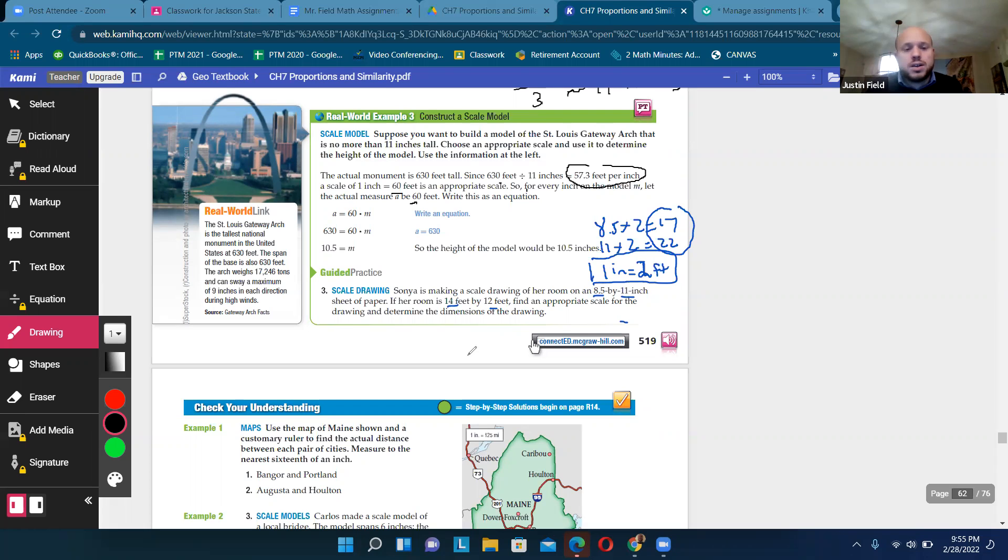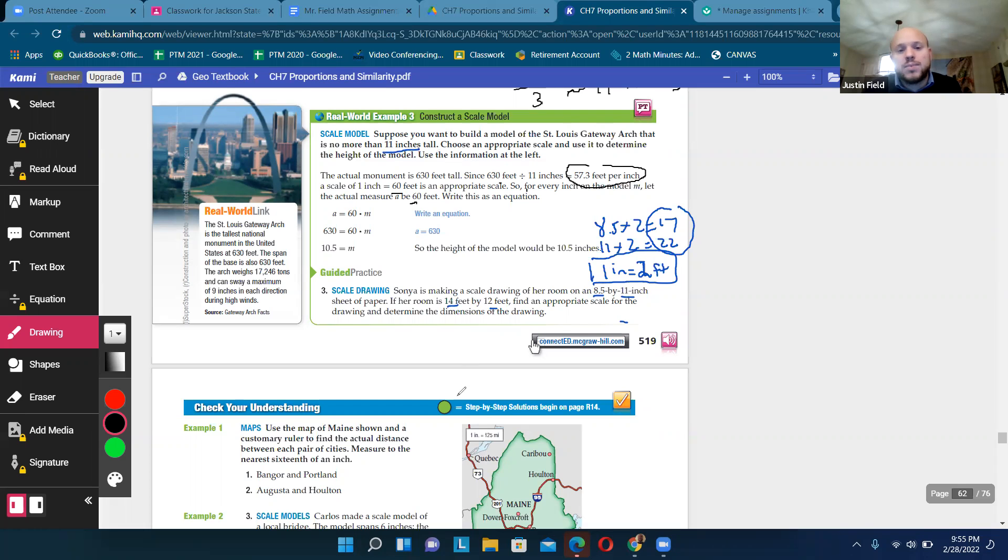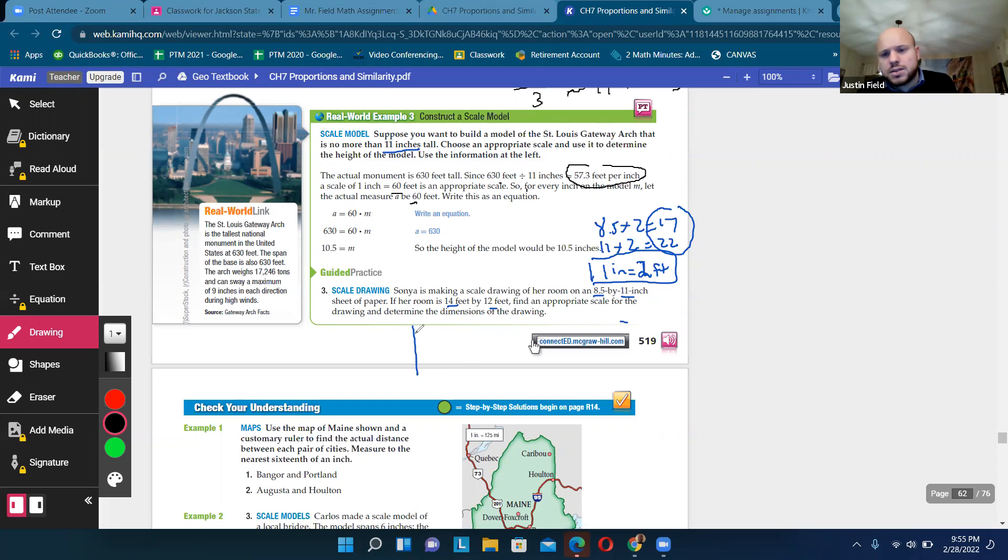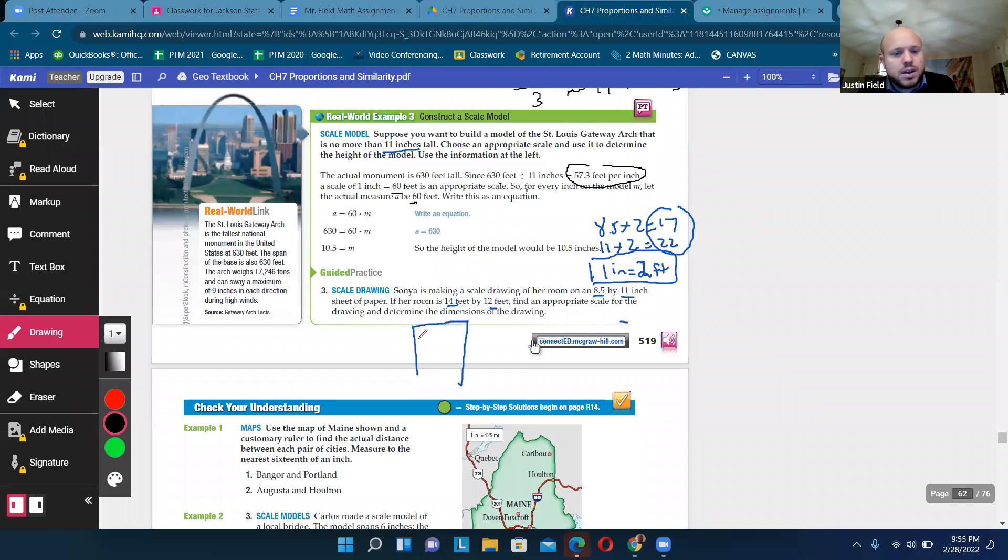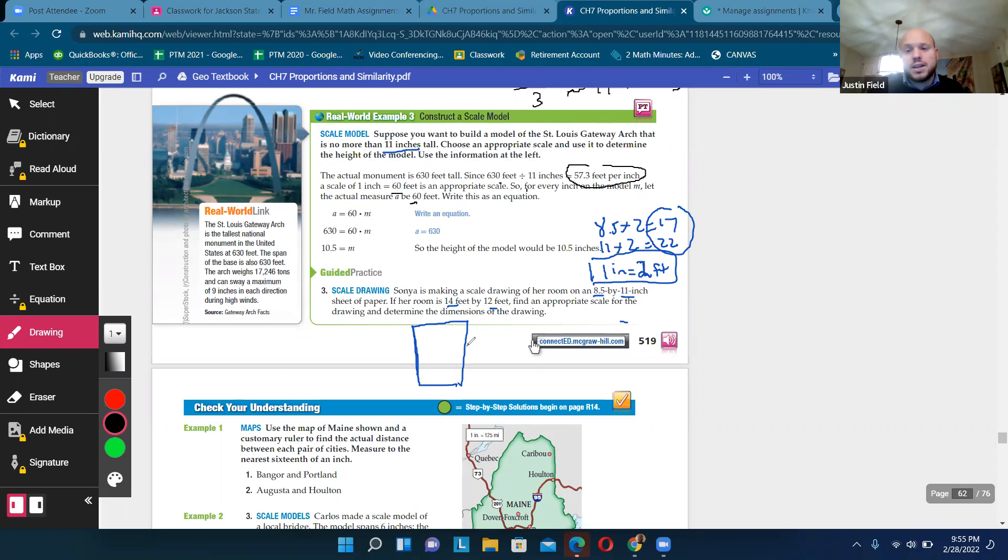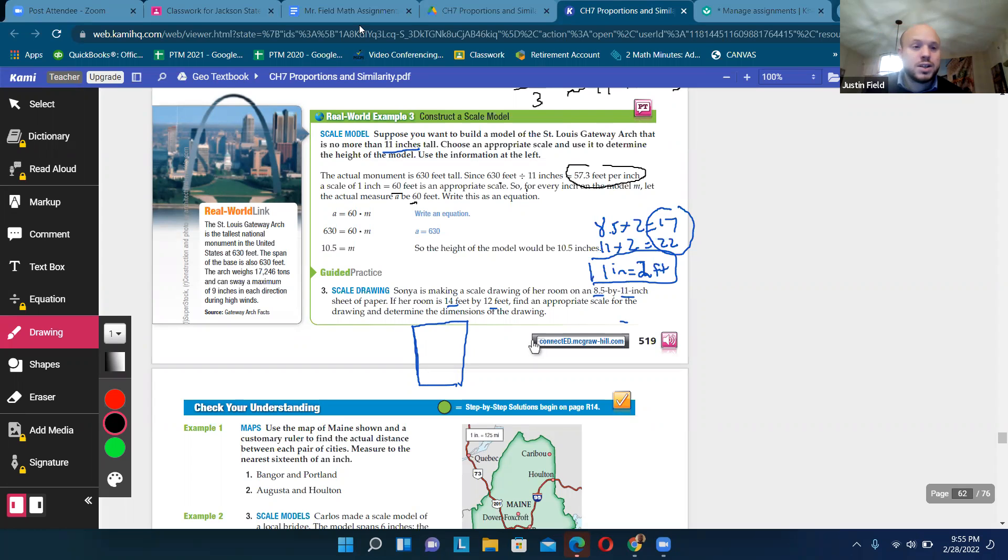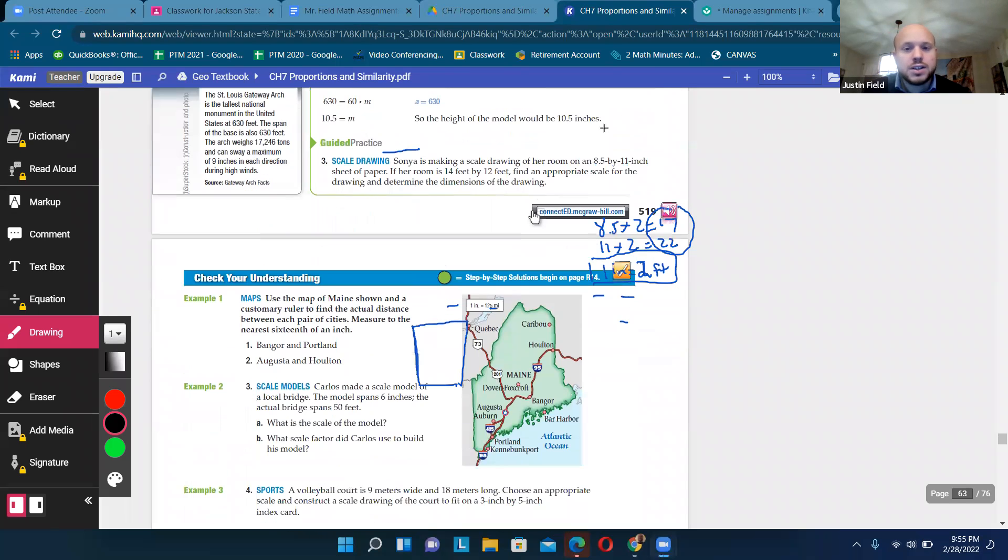In their example, they didn't want the model to be taller than 11 inches. So they divided by 11. In the guided practice question, our constraints are not a model's height, but a piece of paper. So we need to fit this room drawing on the piece of paper. So the scale, we can just change the scale so that it fits. That's a good question then. All right.